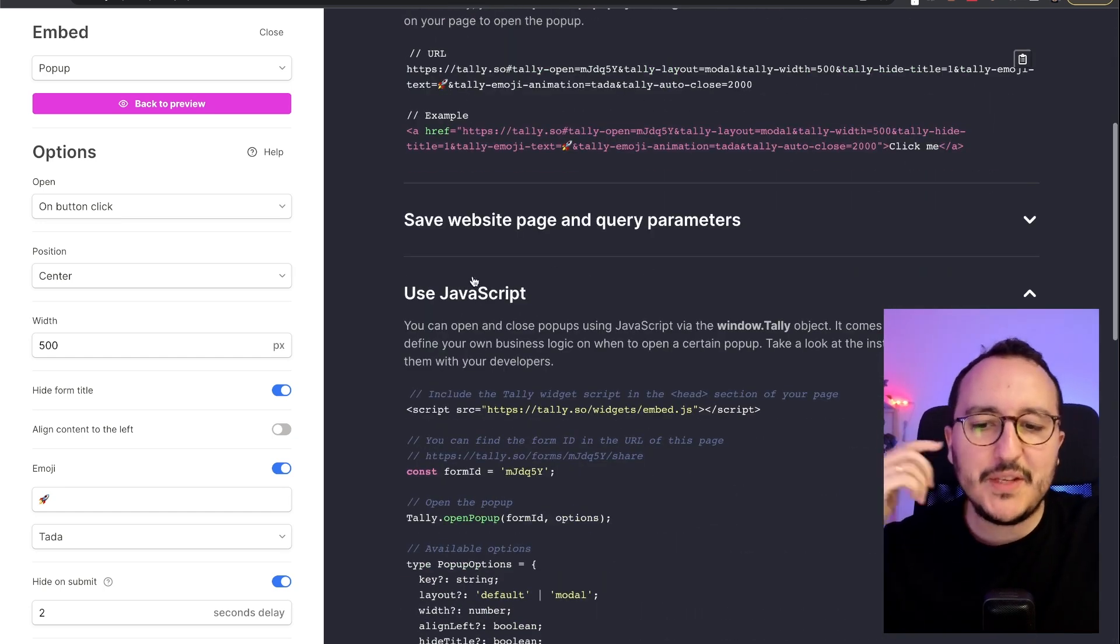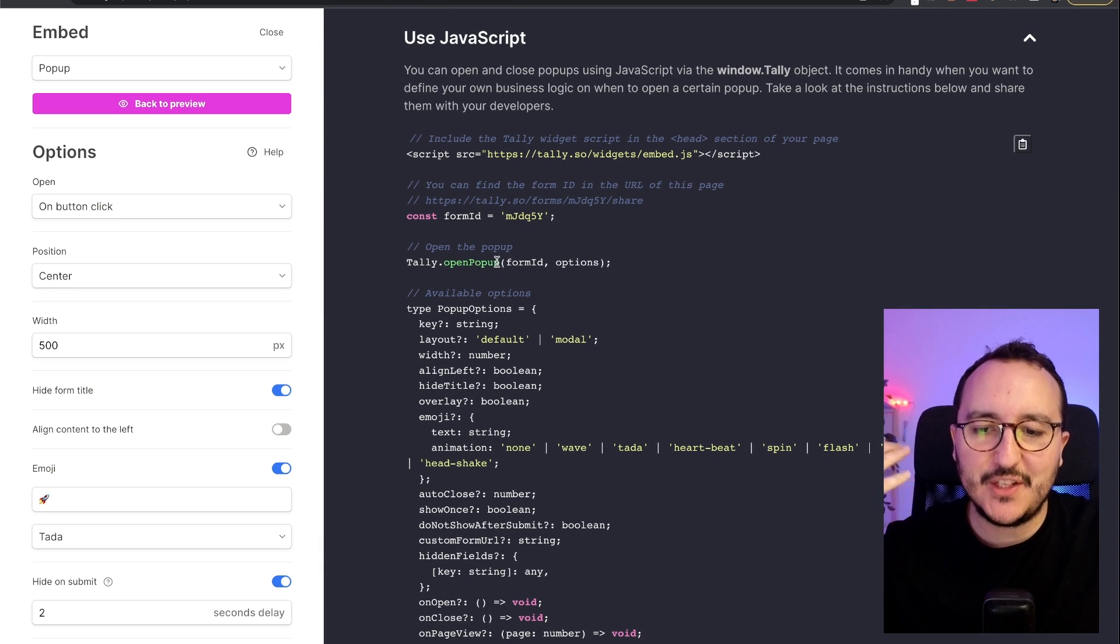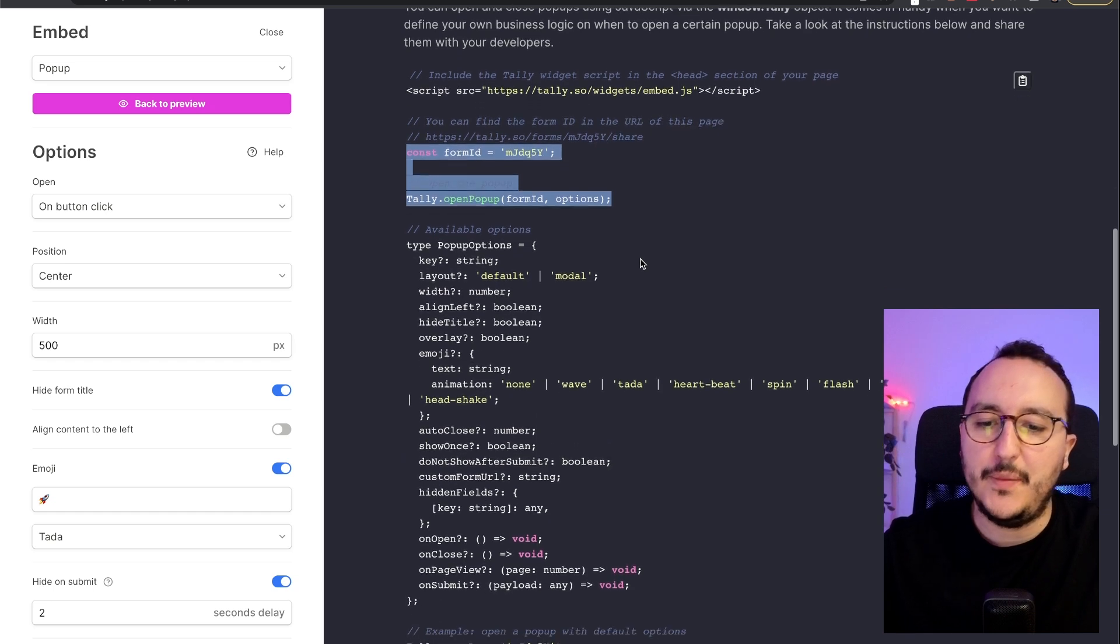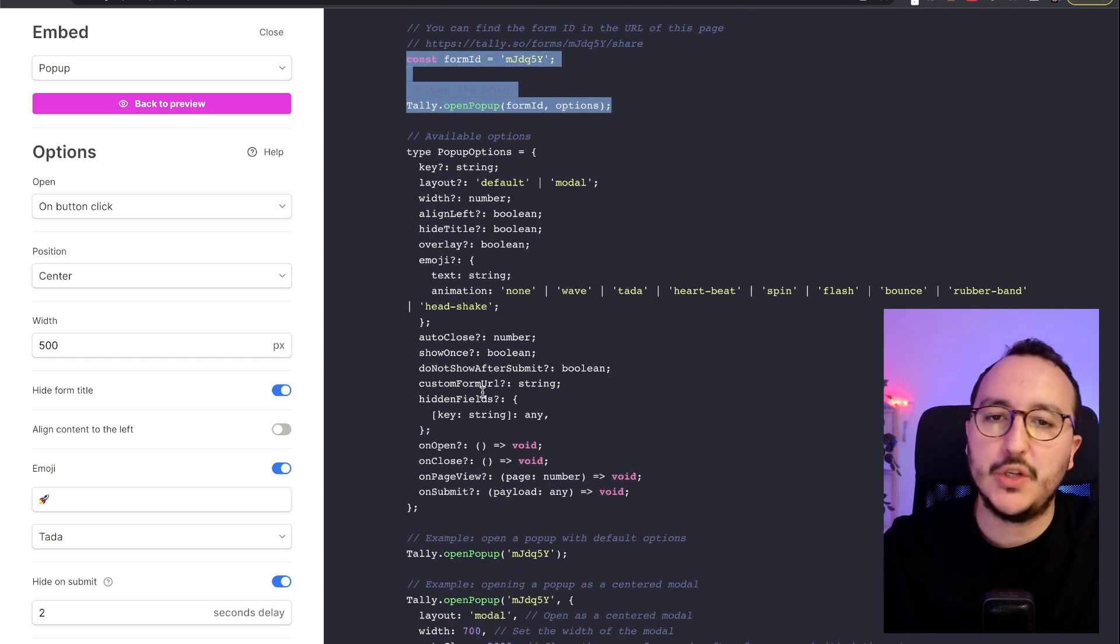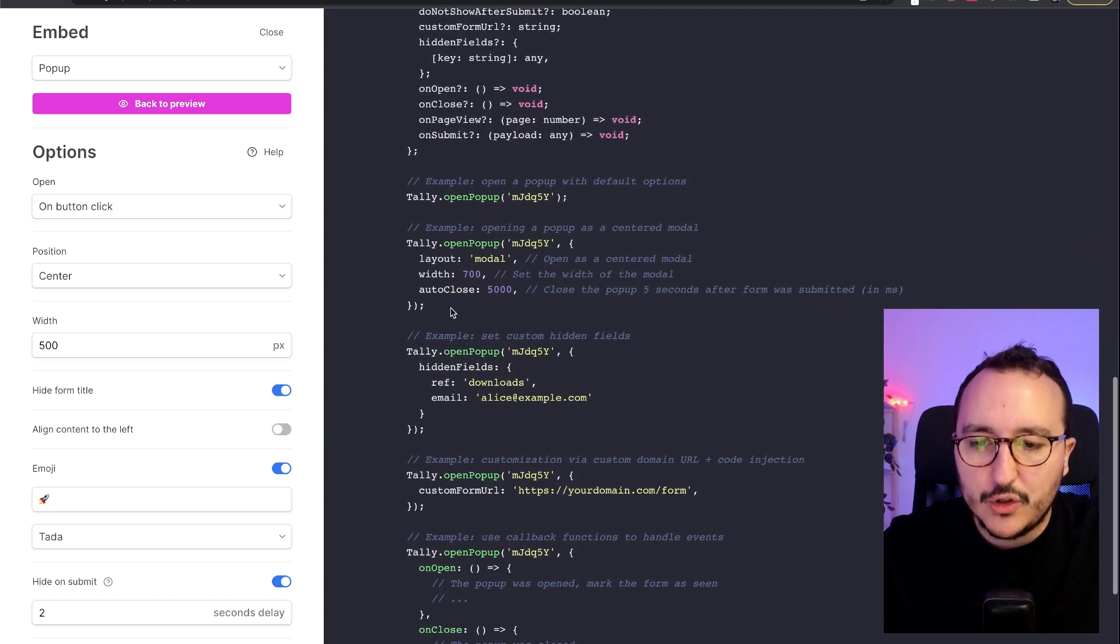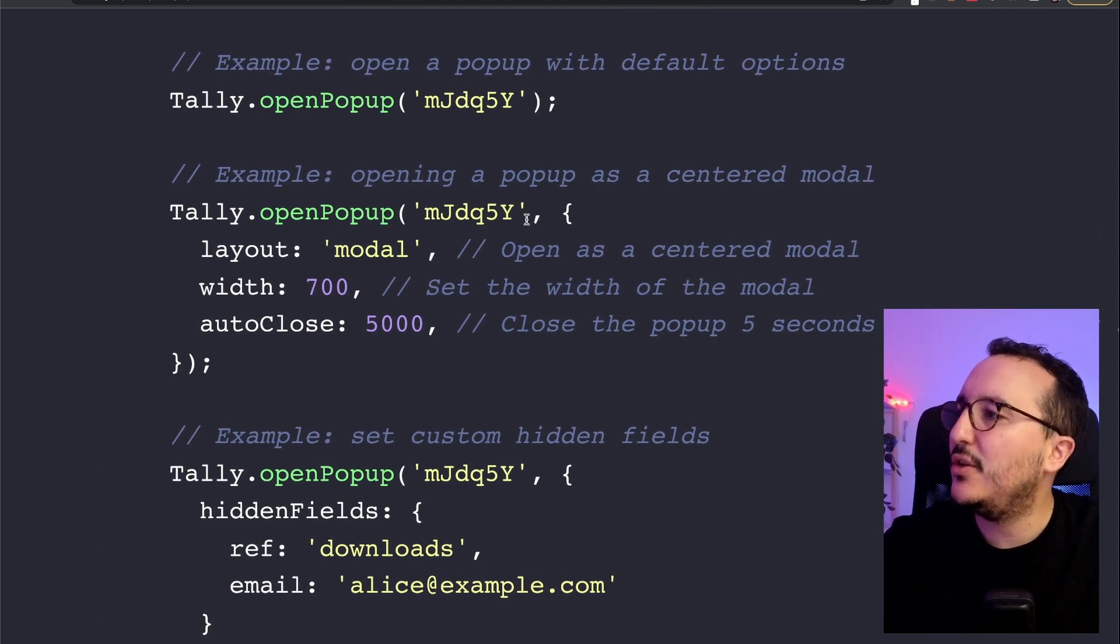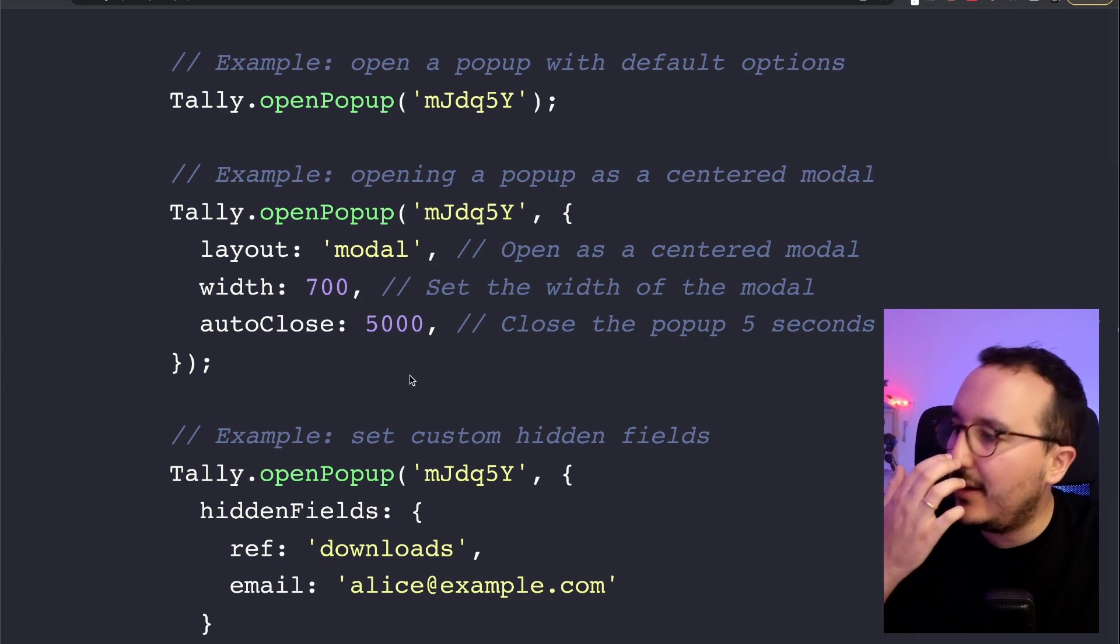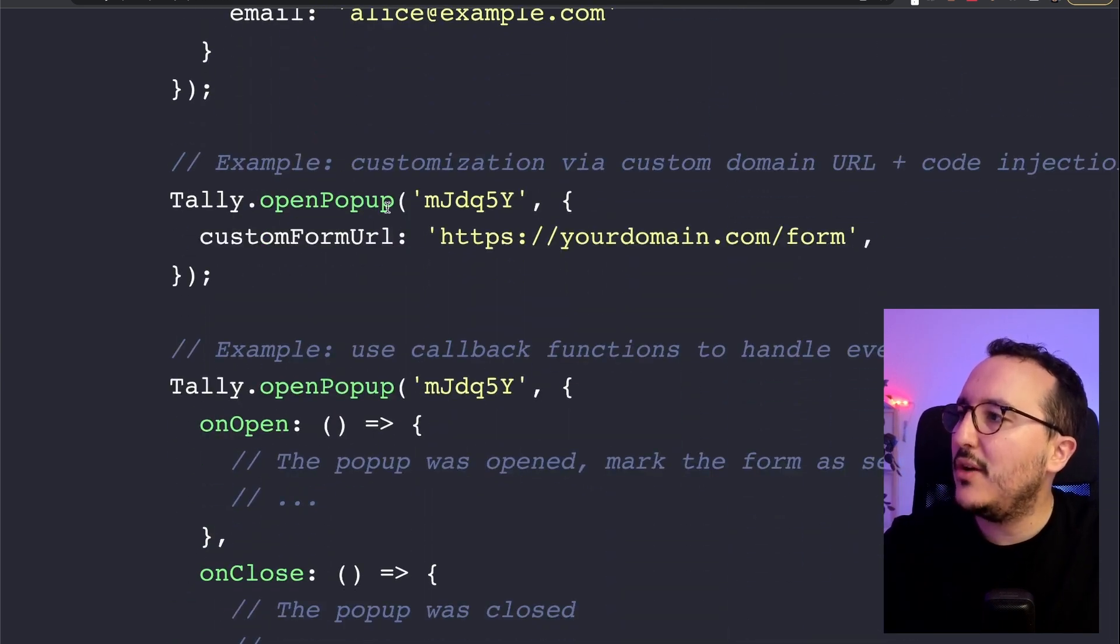What we can use here is all the options to embed this pop-up. So on this piece of code, of course, we still got the use JavaScript and we've got a tally open pop-up here option. Then later you can have other options such as pop-up options for a TypeScript. You can also pass, as we see here, the options directly inside the open pop-up function from tally. Okay. The layout model, the width, et cetera, et cetera.